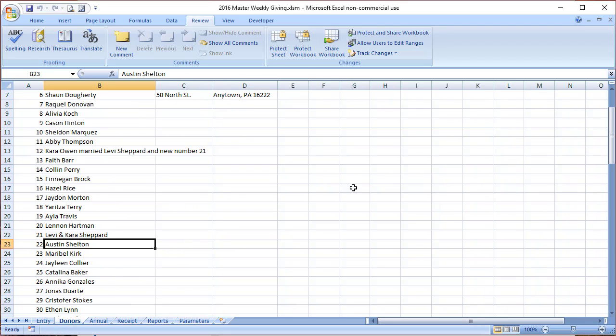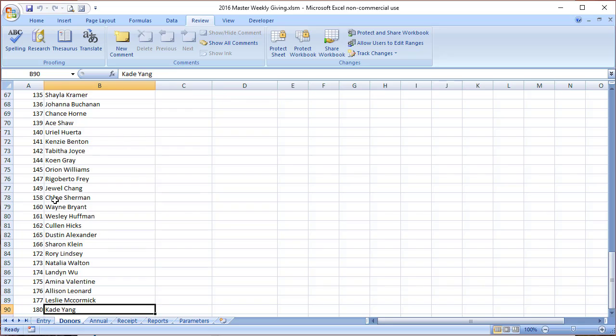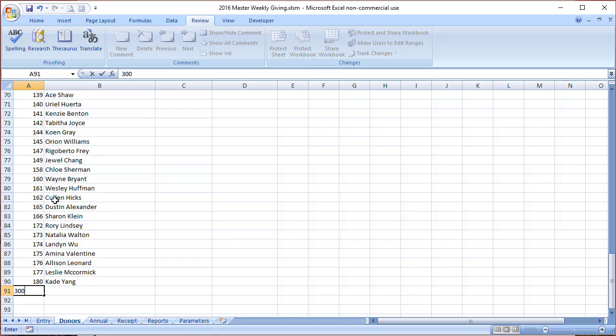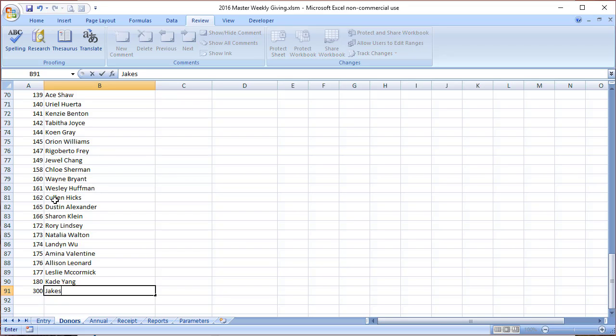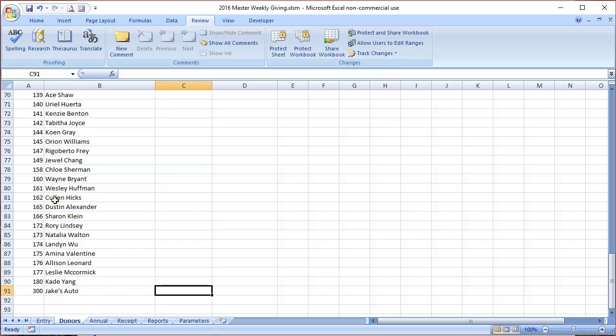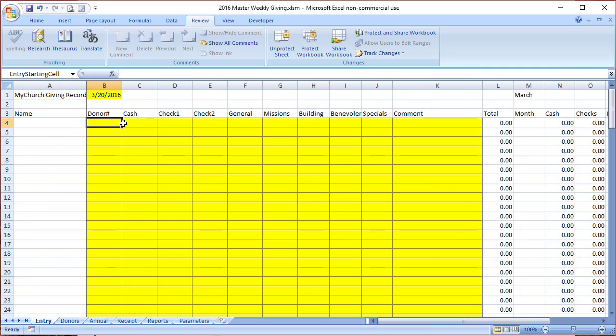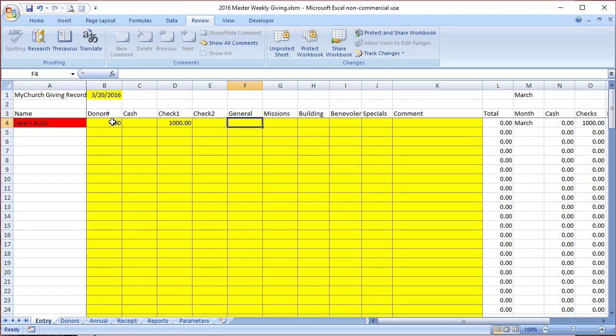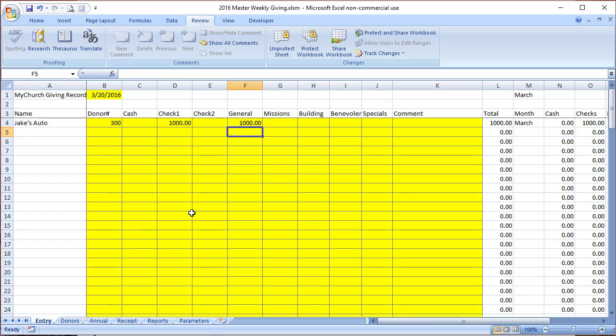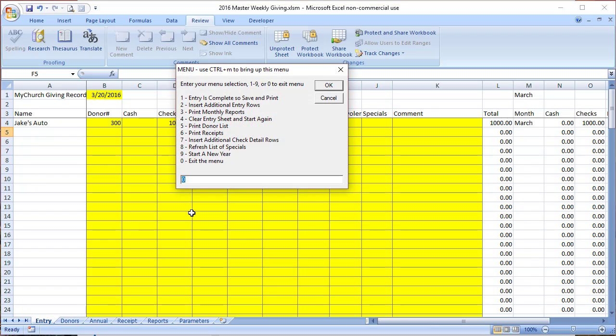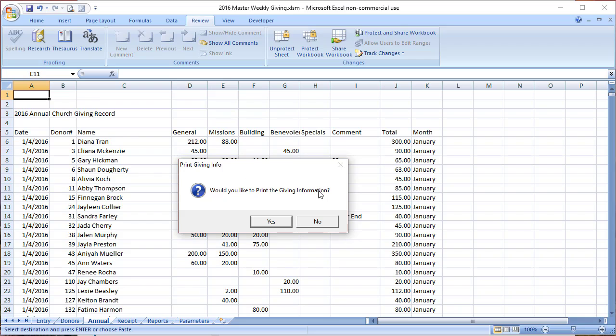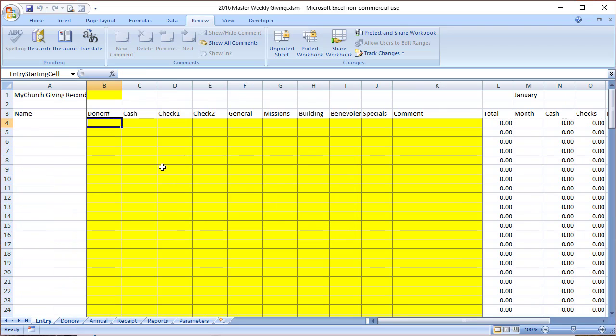Once again, you'll go to the weekly master giving, open it up, and today's date would be fine. First thing we need to do is make a new entry, the new number for Jake. This is kind of a one-off thing, so we probably would give him some kind of a very high number. Put in his name or the company name, address if appropriate, and then we'll come back here and do an entry for Jake. It's a check of $1,000, and put it all in general. We'll go ahead and save it. Control-M, entries complete. Save and print, do you really want to save? Yes, I do. Do you want to print it? No, I don't.